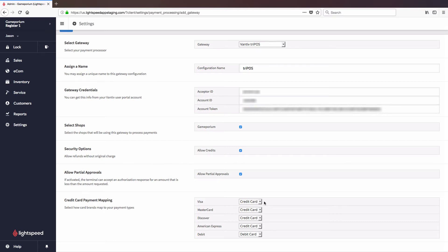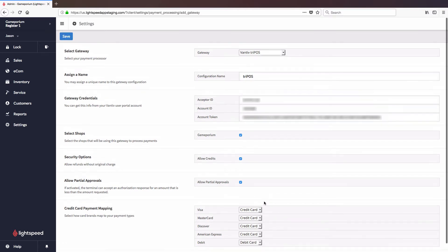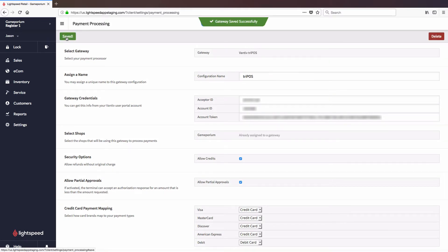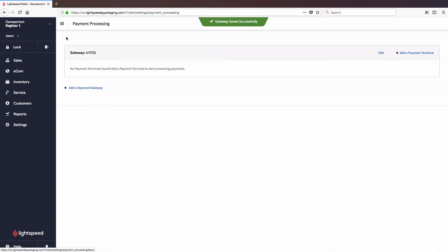I'm going to leave those at the default for now, and with everything configured, I'm going to click on Save Changes, and there we have it, a successfully saved gateway.